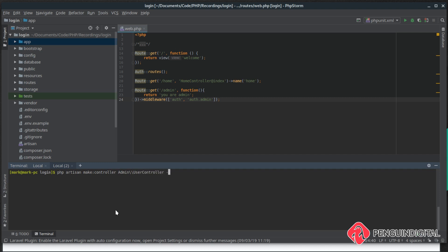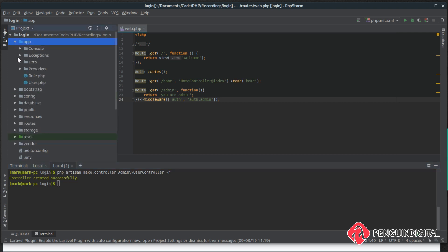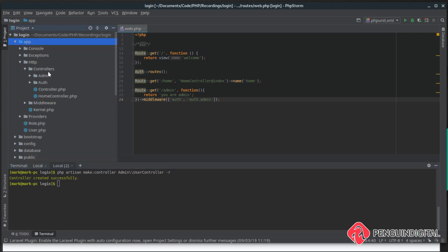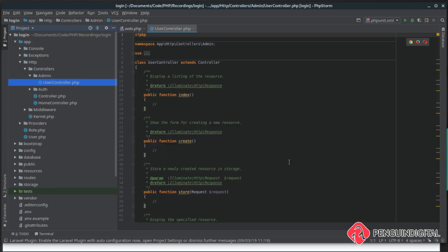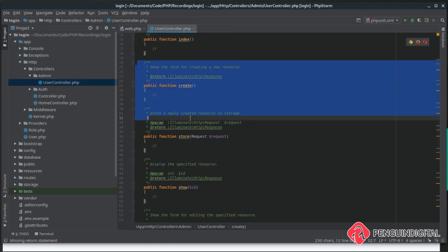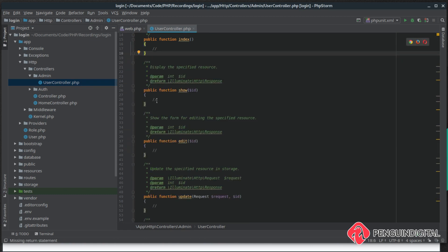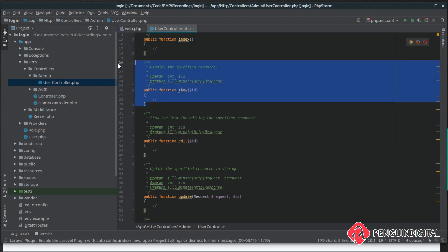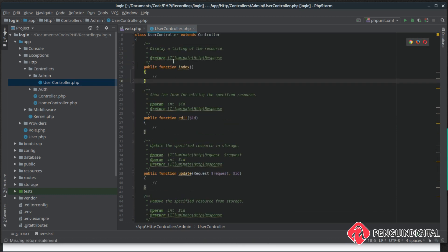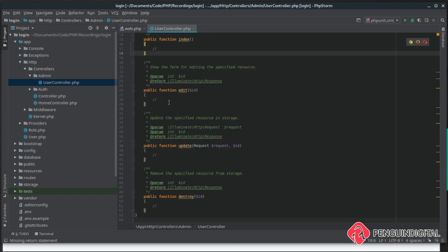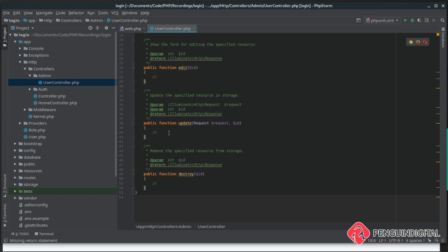We pass it a -r flag to make it a resource controller. That controller was created under app/Http/Controllers in the admin folder because we namespaced it. Because it's a resource controller it gives us several methods already, but we're not going to use all of them. We'll remove create, store, and show — keeping index to show all users, edit to edit users, update to persist changes to the database, and destroy to delete users.